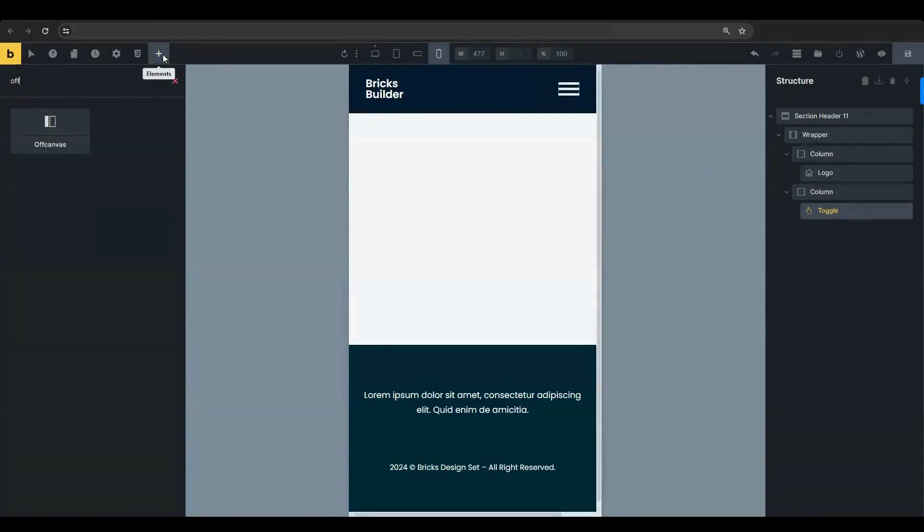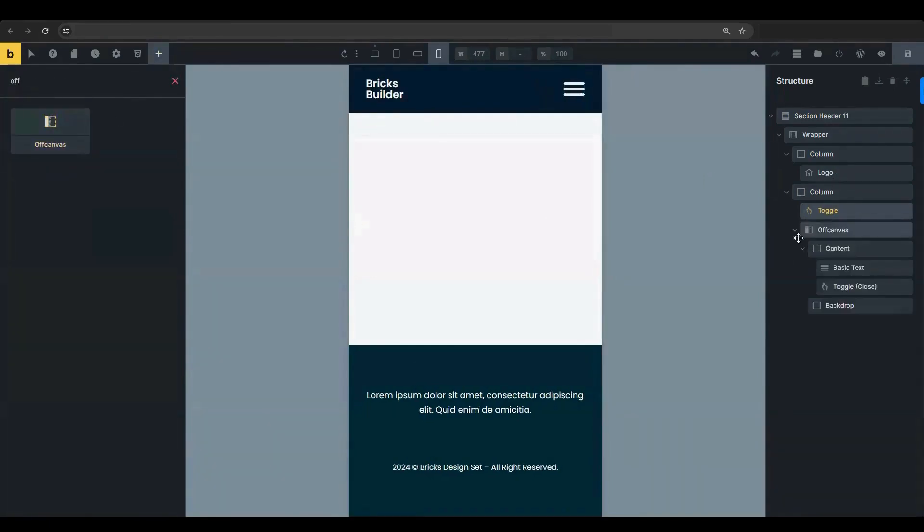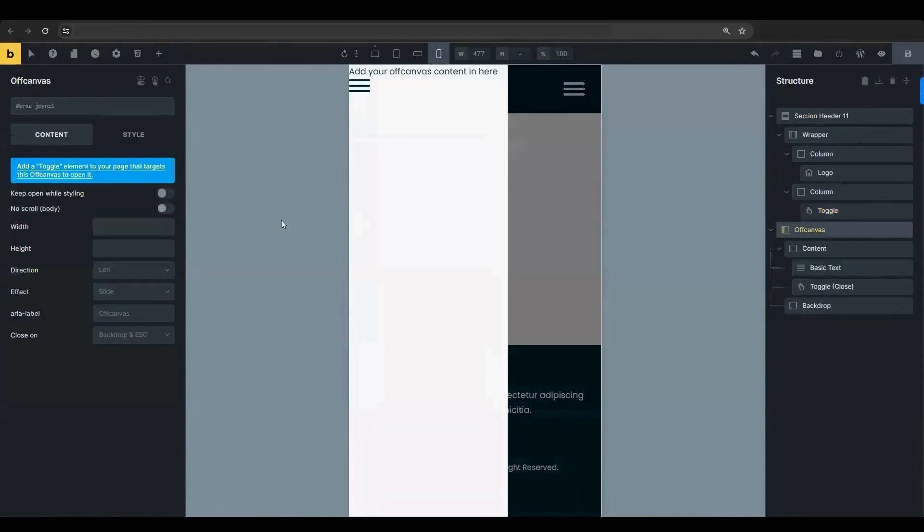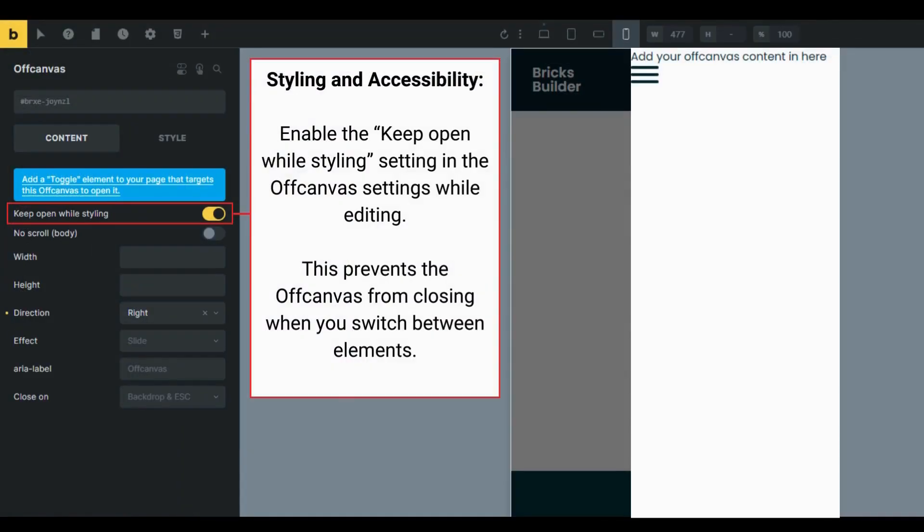Insert the off-canvas element into your page. Enable the Keep Open While Styling setting to ensure the off-canvas stays visible as you make adjustments.